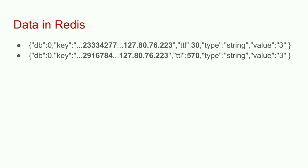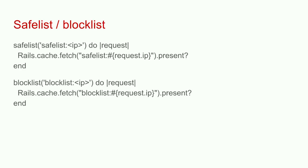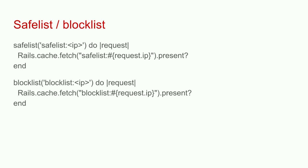This simple throttling will keep out most average users. But to keep out somebody more malicious or determined, we can implement the concept of exponential backoff, where we create multiple counters for different time periods for the same IP address. So here I have 60 minutes, 60 requests, and then 300 requests per 10 minutes.